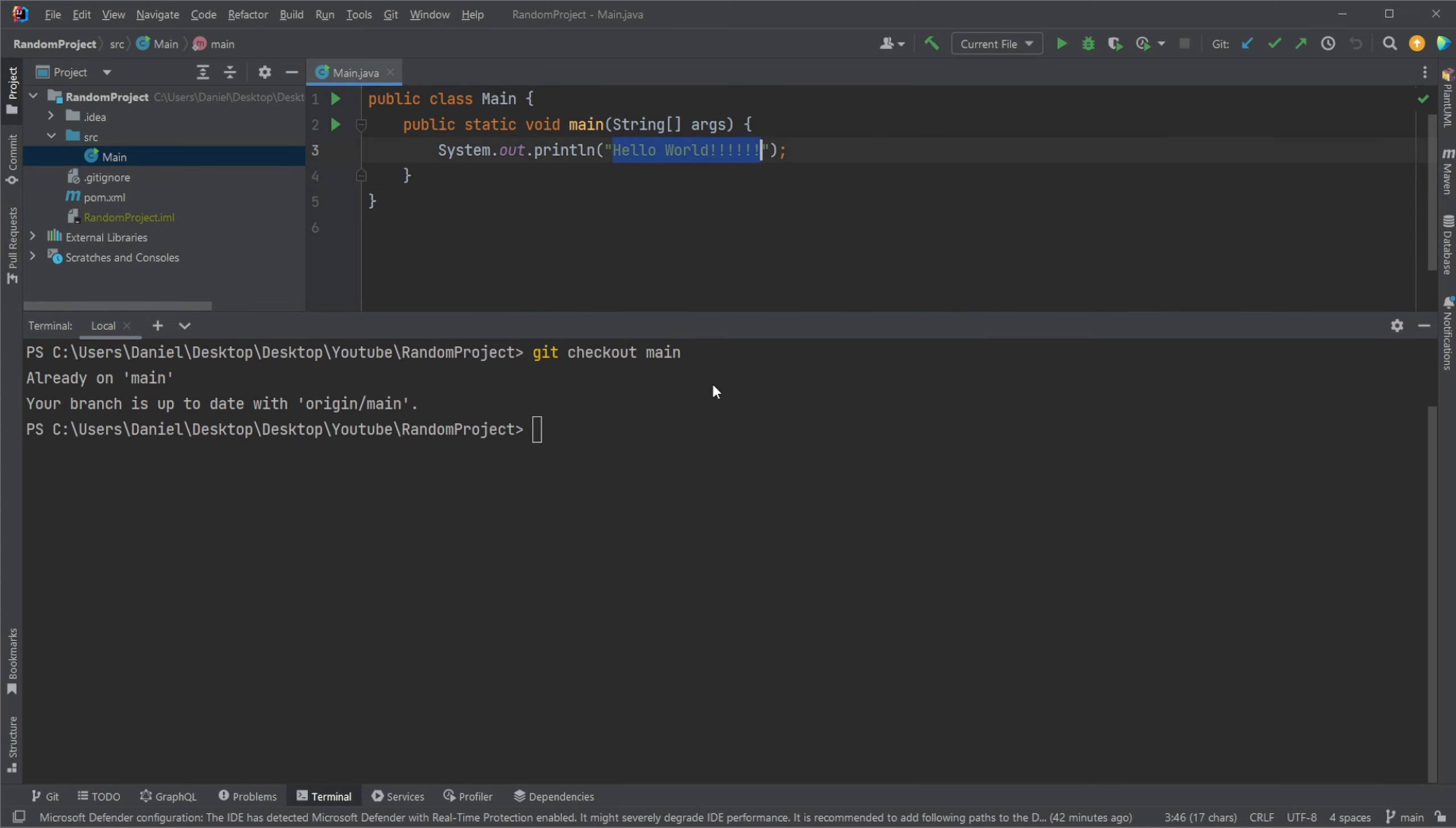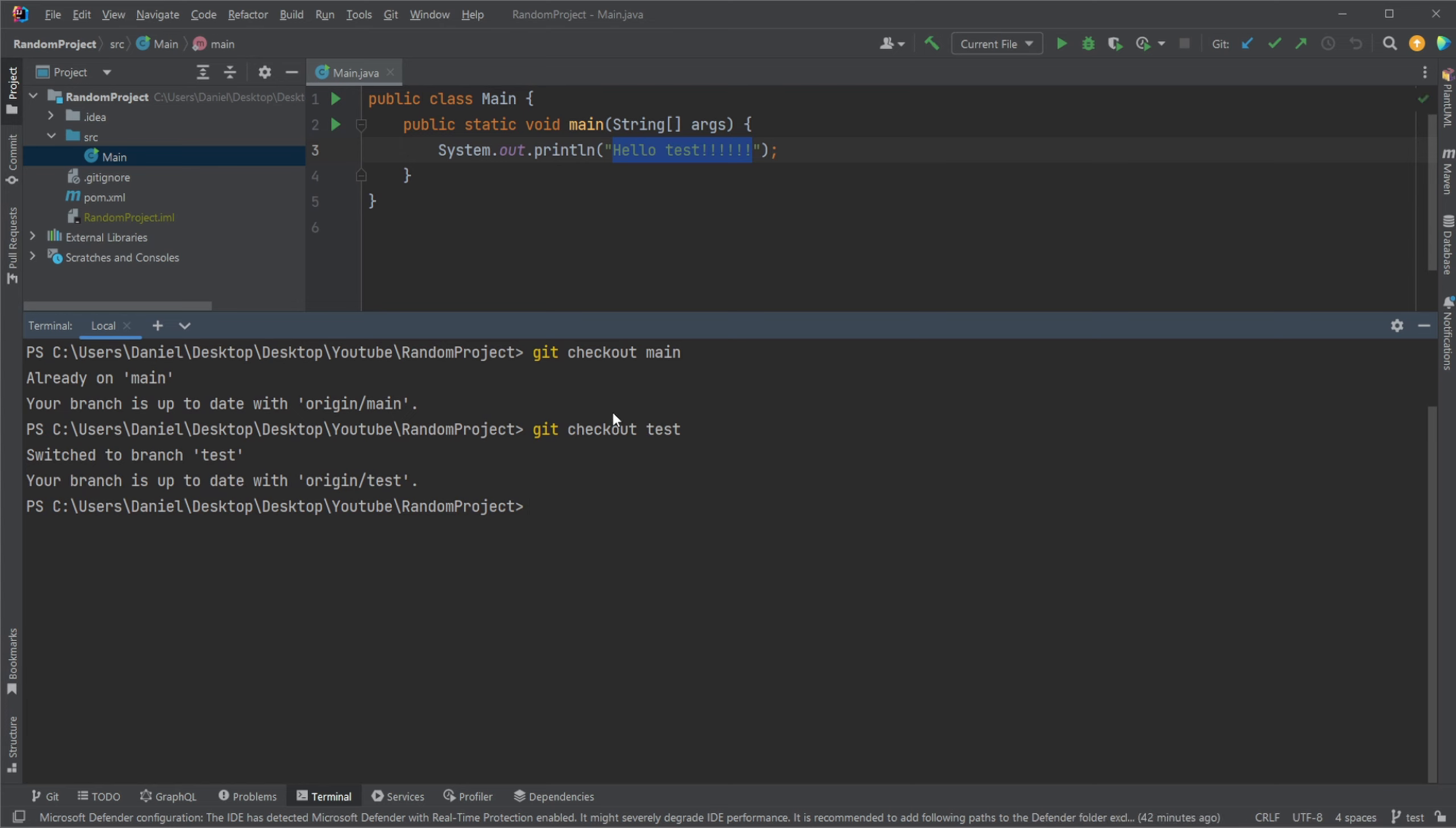On main, we just have Hello World, some exclamation marks, and test. Test is then made from main and has changed the Hello World to Hello Test. And how git actually works behind the scene is that it keeps track of changes, so only changes.